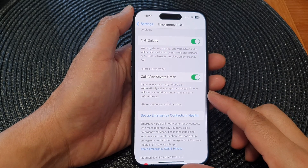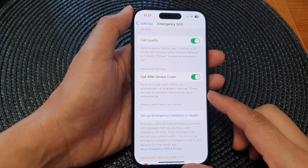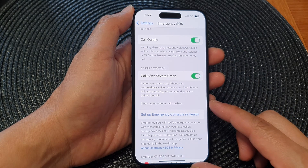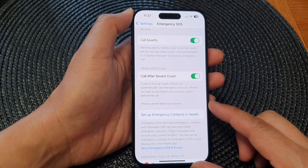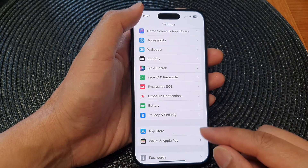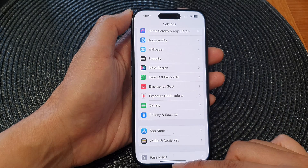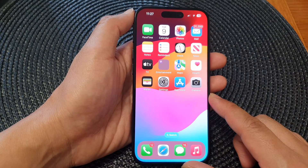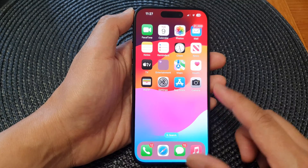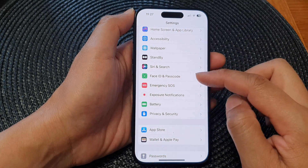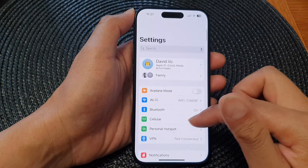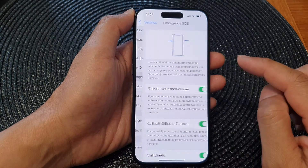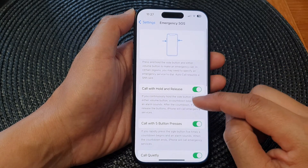In this video we're going to take a look at how you can set up emergency contacts on the iPhone 15 series. First, go back to the home screen by swiping up at the bottom of the screen. On the home screen, tap on Settings, then tap on Emergency SOS.